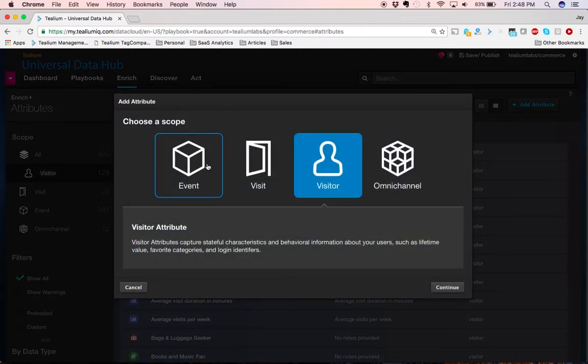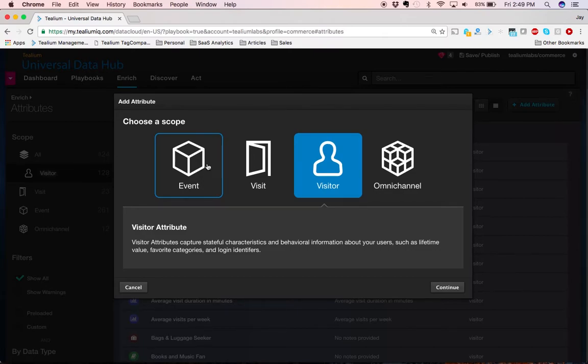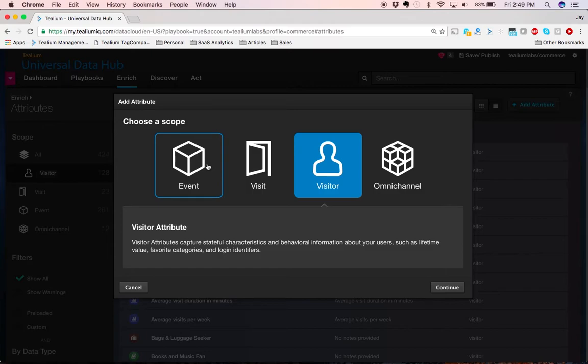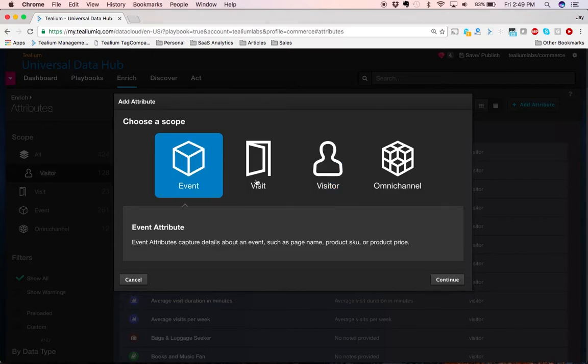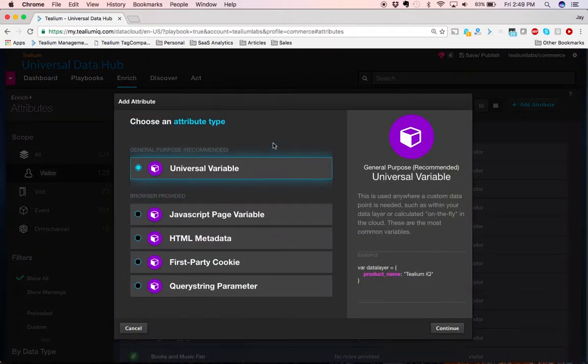We offer the ability to collect data through separate devices and data sets, and we offer event-level data, visit-level data, visitor-level data, as well as omni-channel data sources from offline devices. We'll begin today by looking at event-level data. Event-level data constitutes JavaScript page variables, HTML data, first-party cookies, or query string parameters.